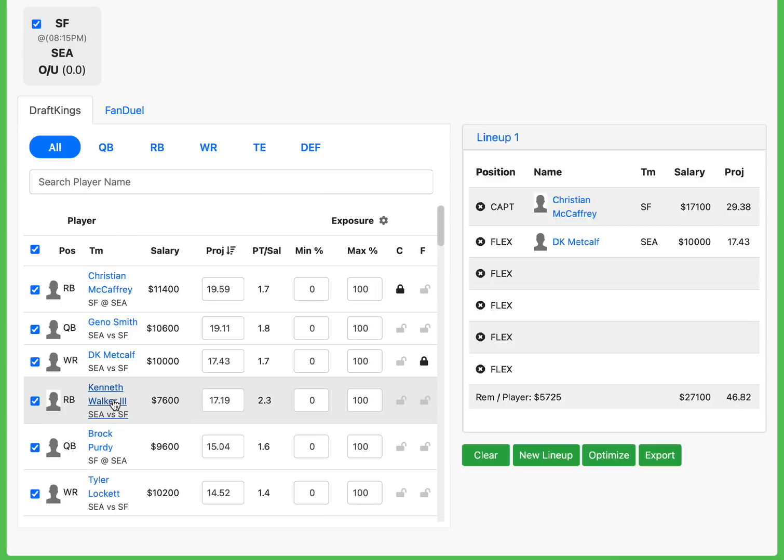I am going to make a bold prediction here, and if it kills me, it kills me. I'm fading Kenneth Walker. Some of you might be like, oh my god, you're so dumb. You suck. That's fine. You have the right to your opinion, sir. But here's the thing. San Francisco has been elite versus running backs. They're top in the league versus running backs. Fantasy points allowed like nine on average or something over the season. They're amazing versus the run.